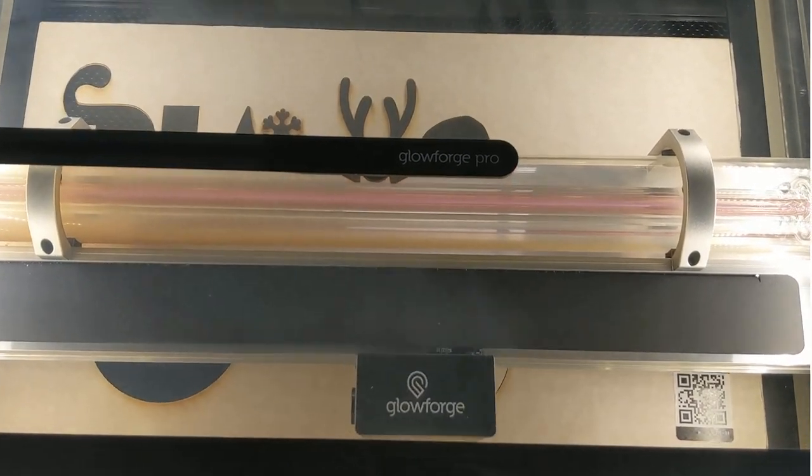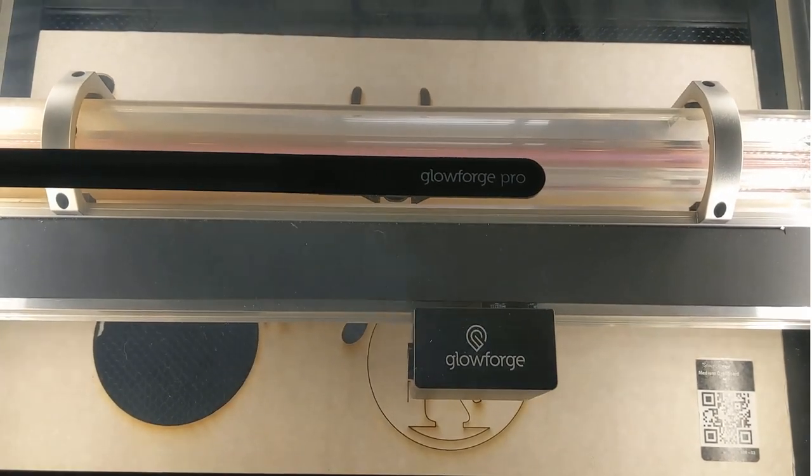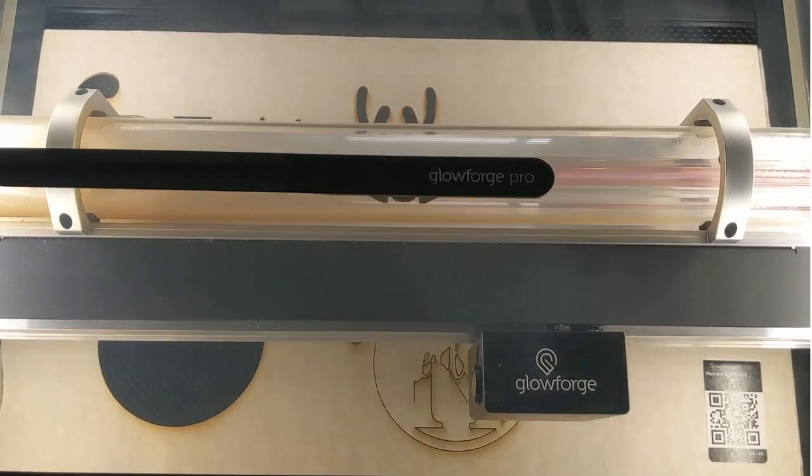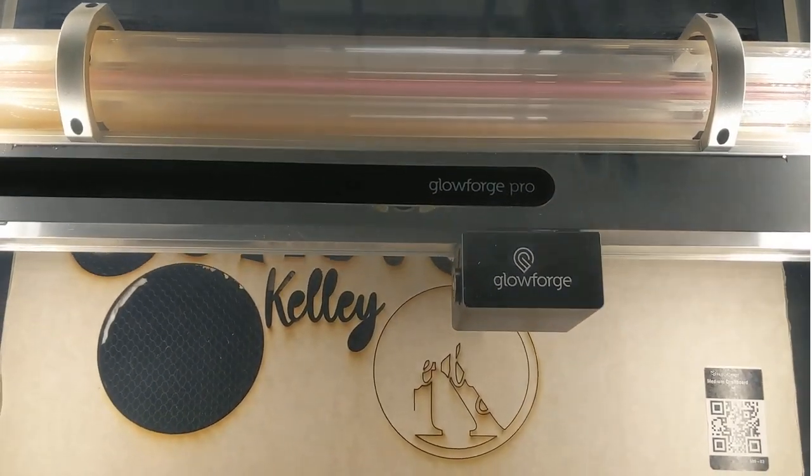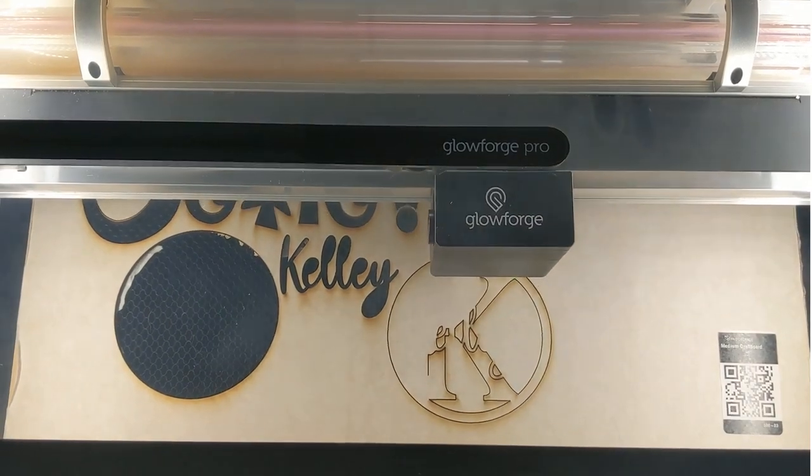This portion has been sped up to 4 times the normal speed and this cut took 2 minutes and 18 seconds to make.